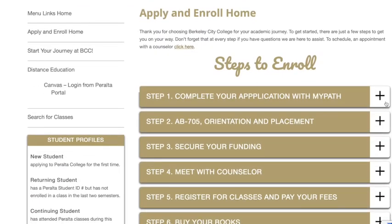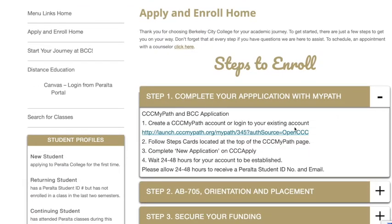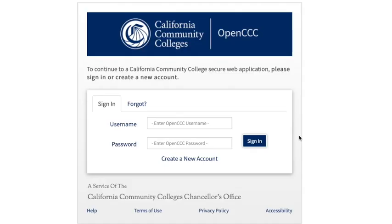Creating an OpenCCC account: you're going to create a username and password. Make sure you take note of that username and password in case any issues with finding your student ID number occur. When filling out your OpenCCC application, make sure you fill it out to the best of your abilities because any misspellings or inconsistencies can cause issues later down the road.